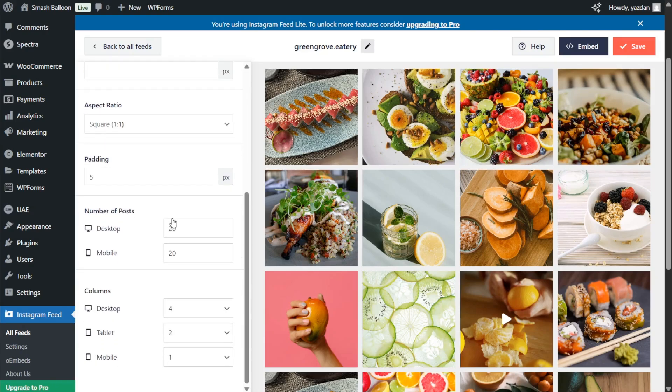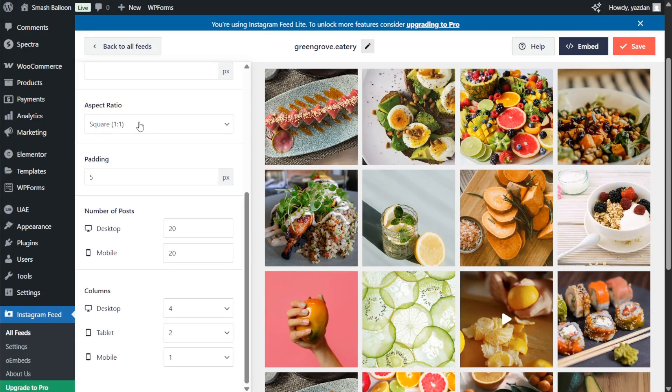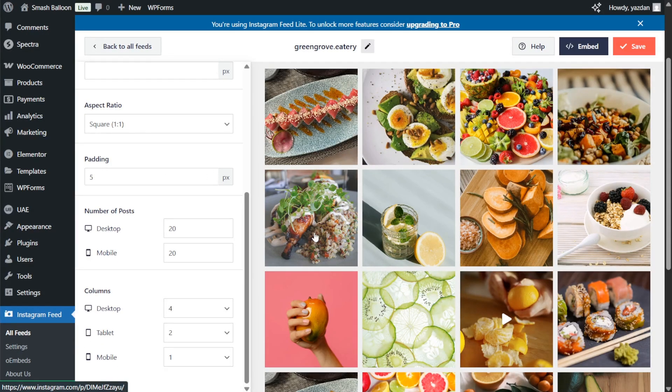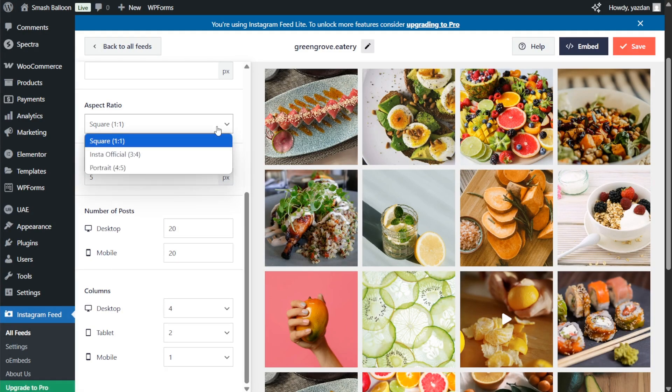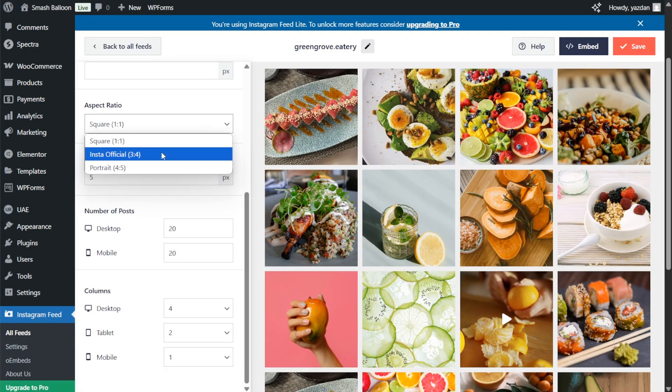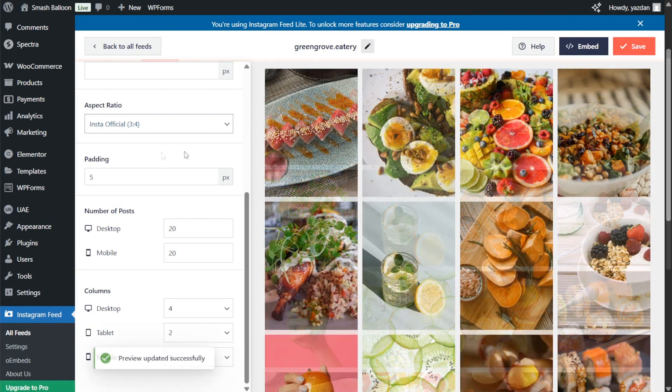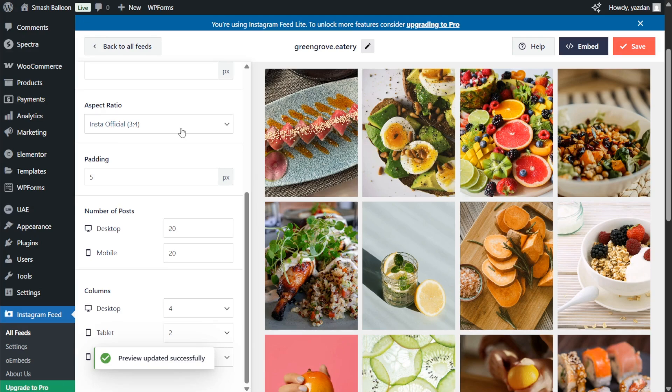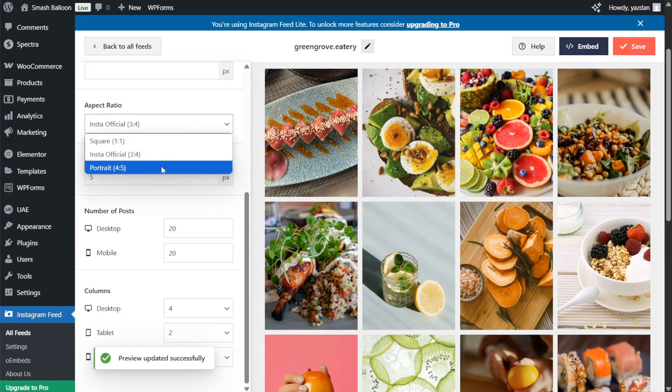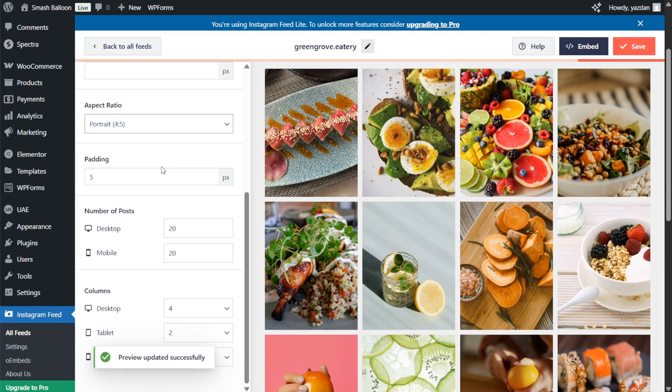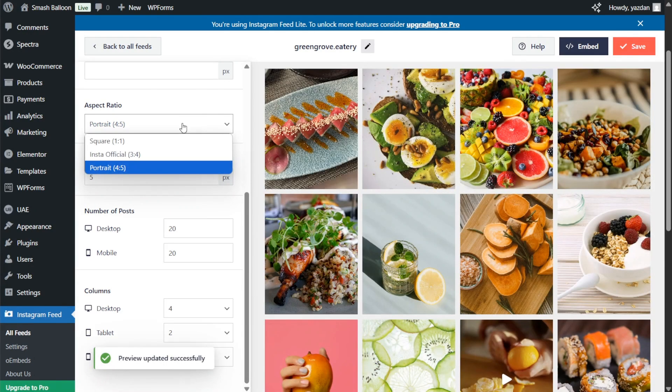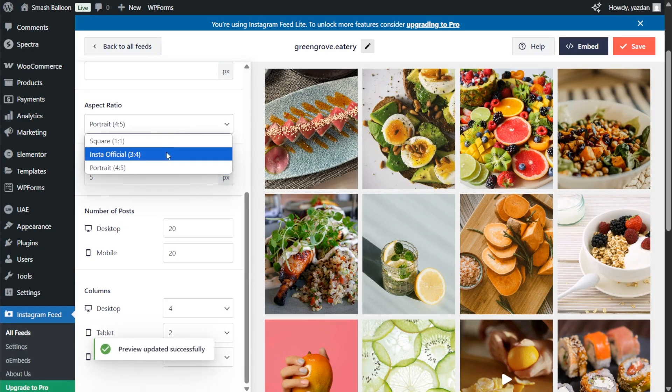Next if you scroll down you can choose the aspect ratio for these Instagram posts. Currently they're one to one meaning that they're displayed inside a square. Alternatively you can open it up and change it to the Instagram official one which is 3x4 like this or 4x5 portrait layout. For now let's continue with 3x4.